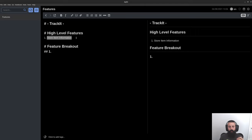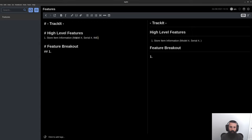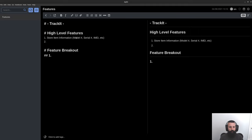Storing item information — the idea behind that feature is: I have a phone, I have a hard drive, I have a computer monitor, I have a water heater. I want to store information about it. This information is going to be things like model number, serial number, maybe IMEI, et cetera. I did these high-level features plus breakouts, so I can store item information as a high level and then break it out in the feature breakouts. The next piece is saving sub items.